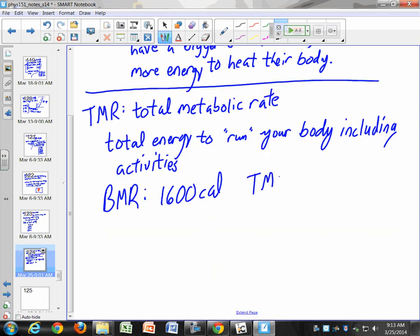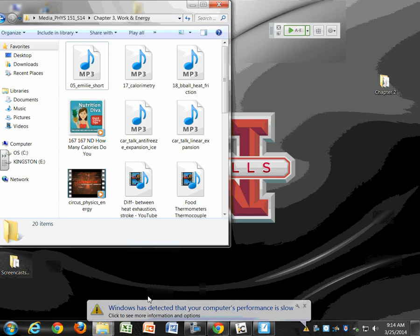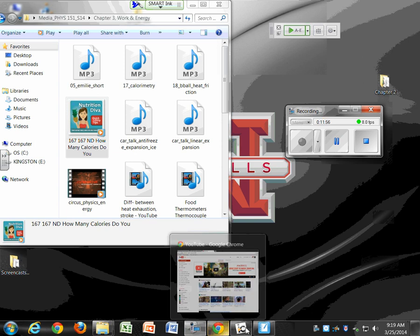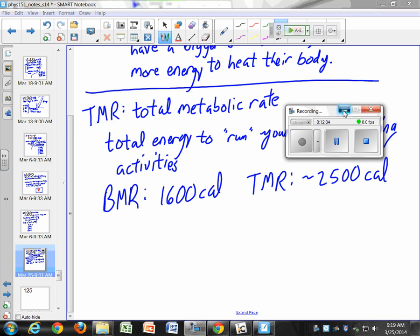The TMR could be quite a bit more than the BMR, depending upon your level of activity — anywhere up to 2,500 calories or even more. I have a little clip from the Nutrition Diva. It's on the Quick and Dirty Tips series on iTunes. It talks about calorie consumption and how many calories you should consume in a day — a pretty good podcast for athletic training majors.